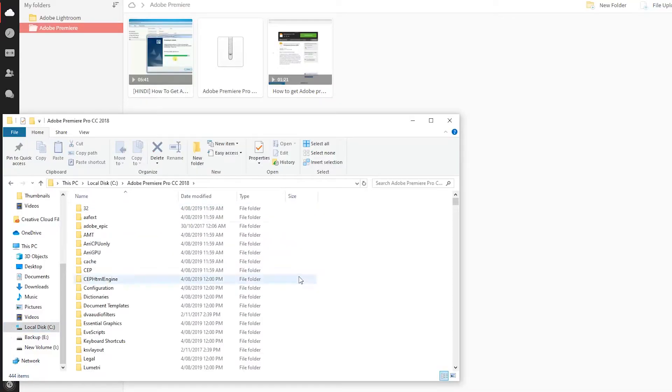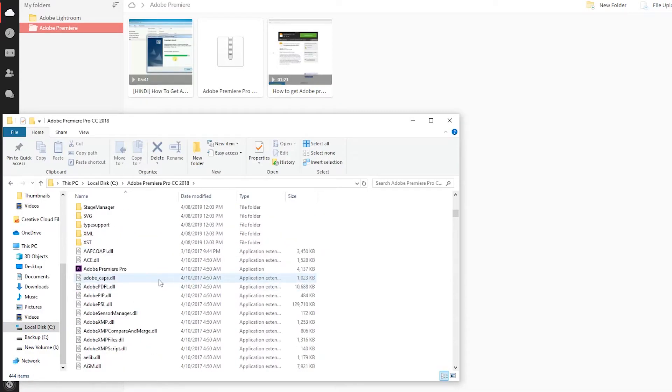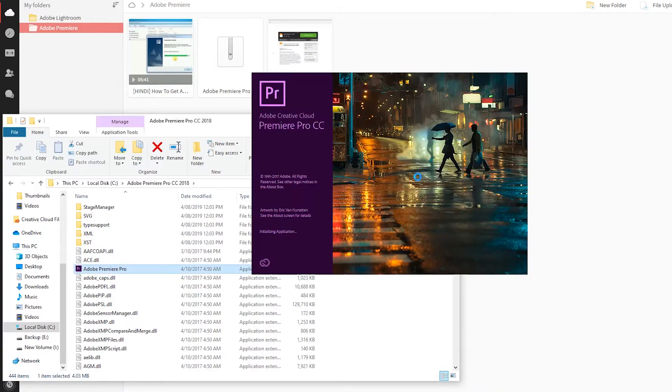You will want to extract all of that and extract it into the downloads folder, or wherever you want to download it to. Once you're there, go into that particular folder, click on Adobe Premiere, and it'll open up and work perfectly fine.